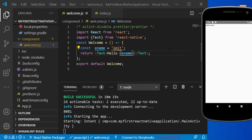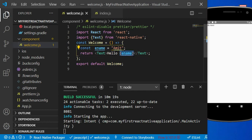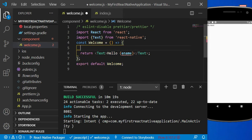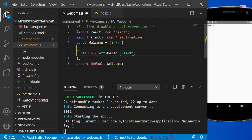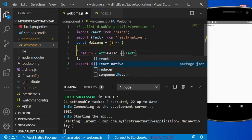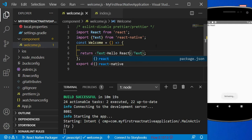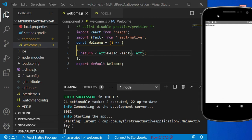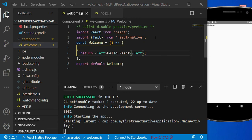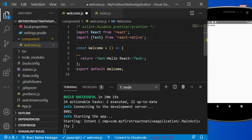In this code you can also declare your own function. From the Text component we are accessing a constant, but you can also call different functions from a Text component. Let me remove this constant for now and reset to 'Hello React'. Now I'm going to define one more function here.